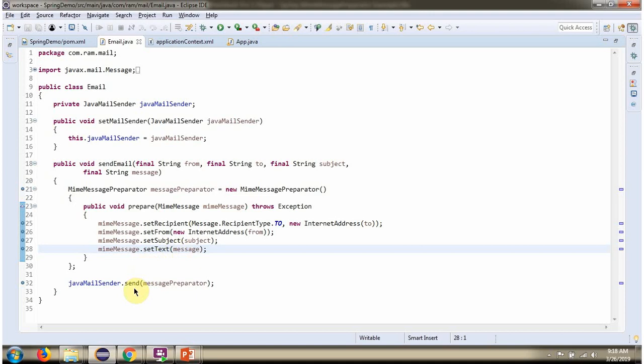Then using send method of JavaMailSender object, I am sending the email.